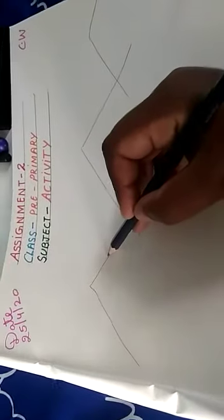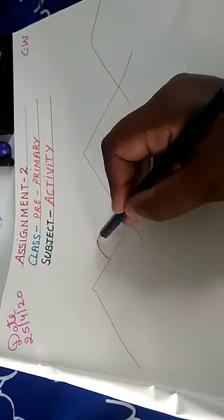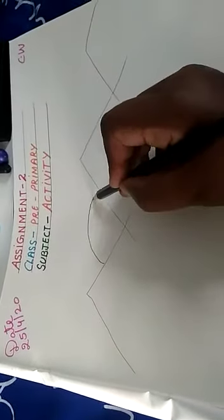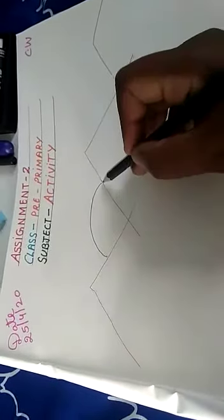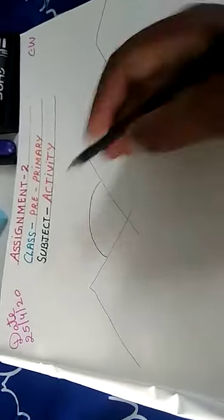Should we start? First you have to make the hills. Aapne pahaar banana hai, thik hai, aise karke, triangle ki tarah aapne pahaar banana hai. Phir yahaan se aapne aise curve mein sun banana hai, is walay pahaar se is walay pahaar tuk, thik hai.